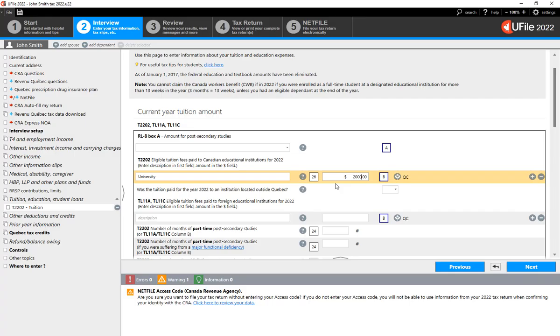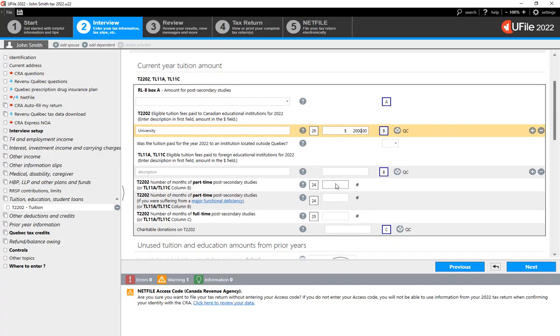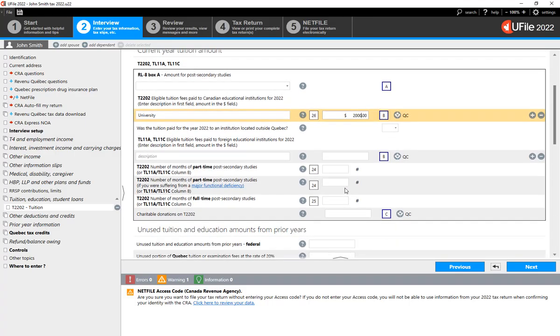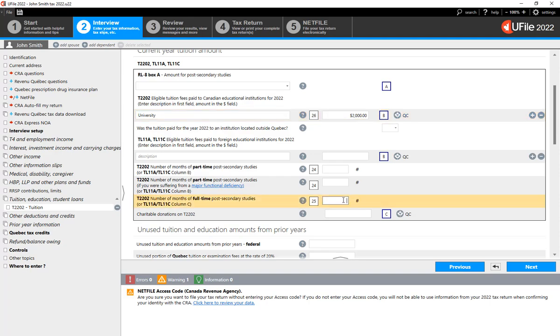And when you scroll further down, you will notice the entries for part-time studies and full-time studies. It is important to enter the number of months full-time in order for U-File to properly assess your eligibility for the Canada Worker's Benefit.